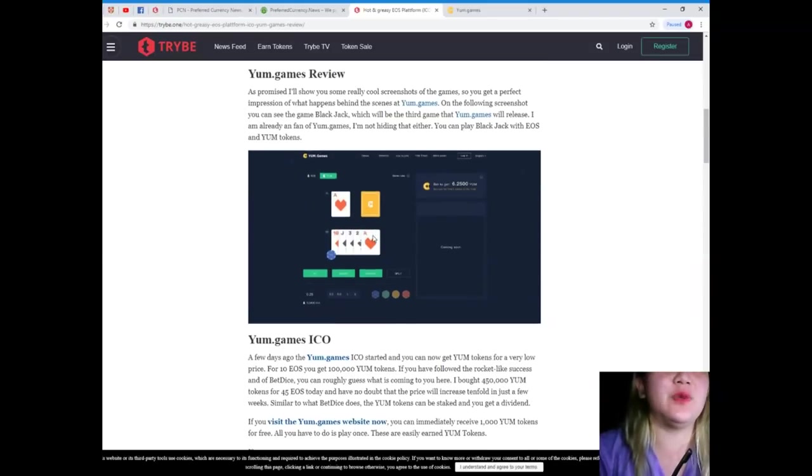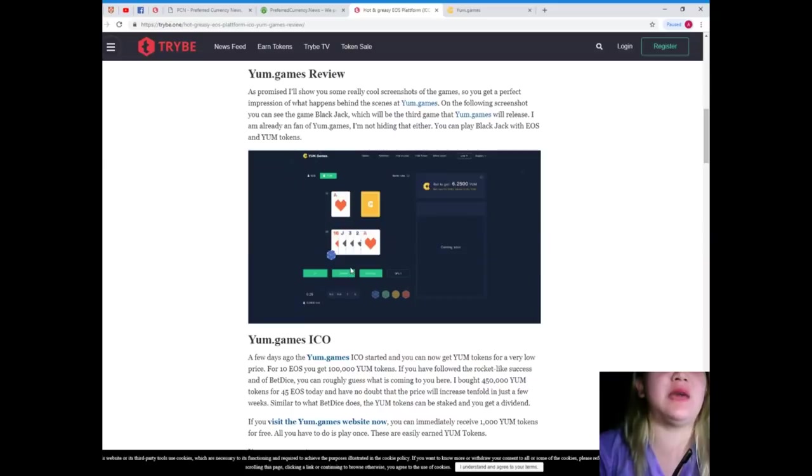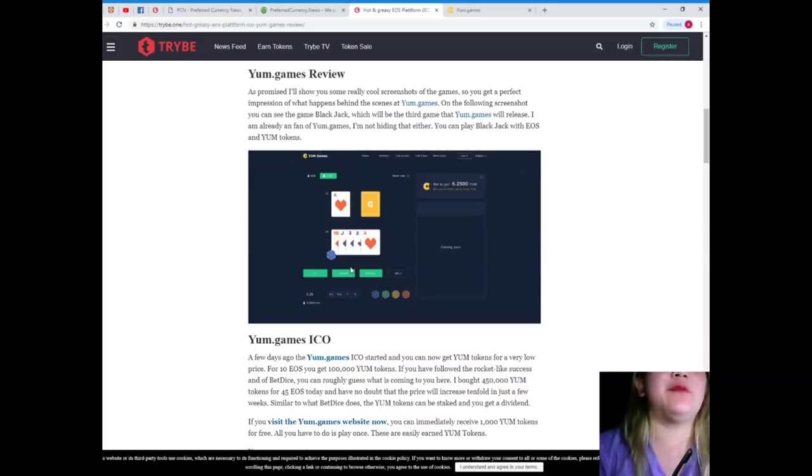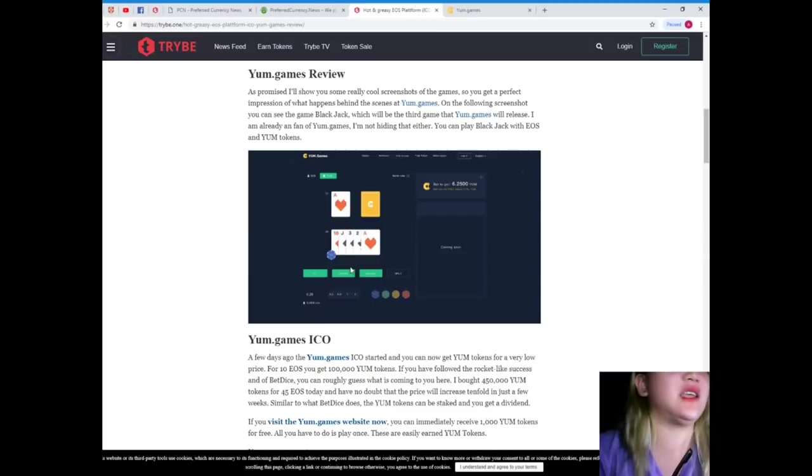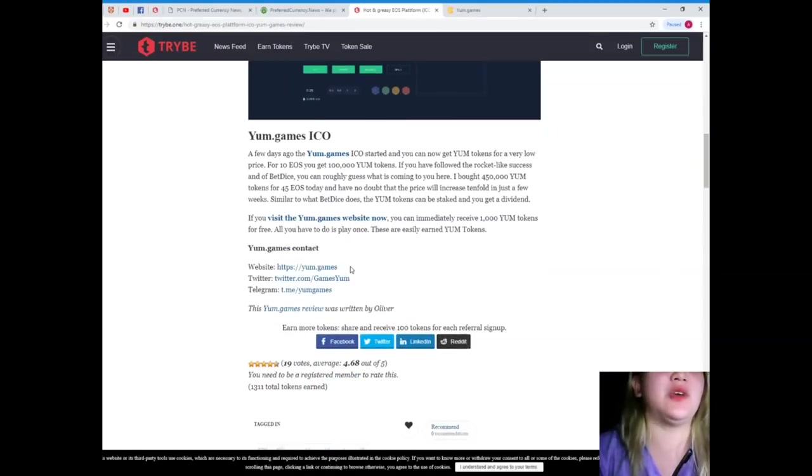This one, I think. Yeah, this. Blackjack, which will be the third game that yum.games will release. I am already a fan of yum.games. I'm not hiding that either. You can play Blackjack with EOS and YUM tokens.